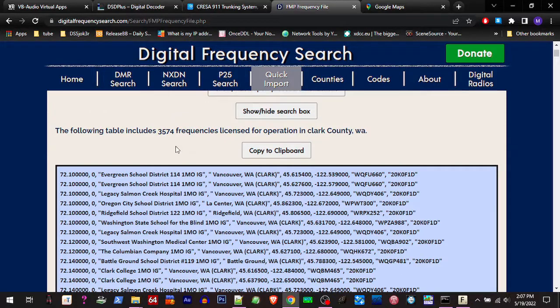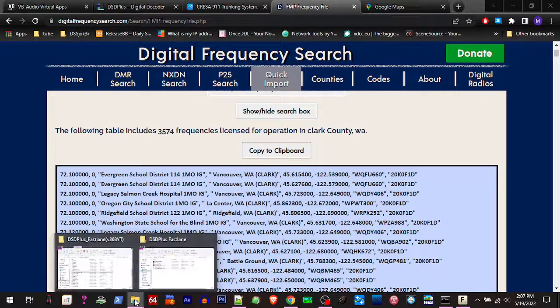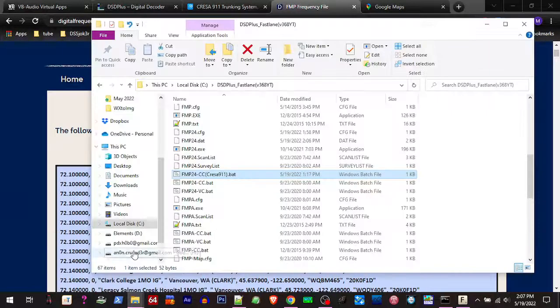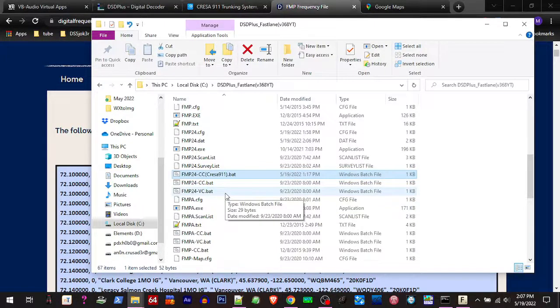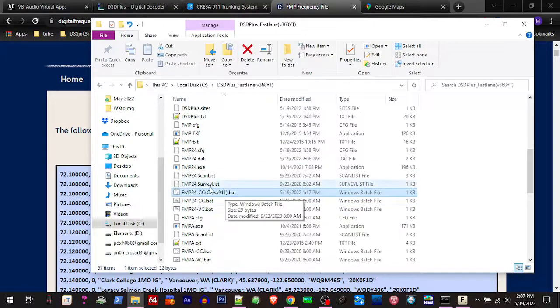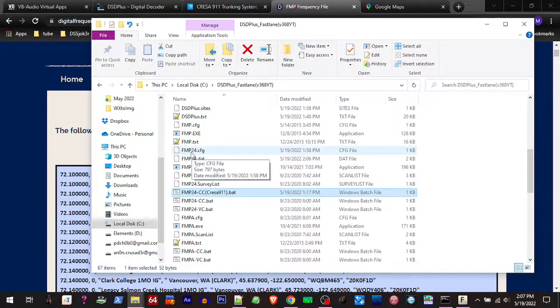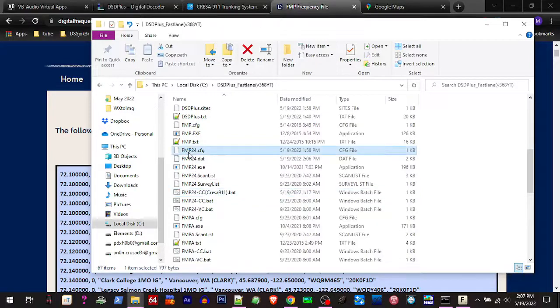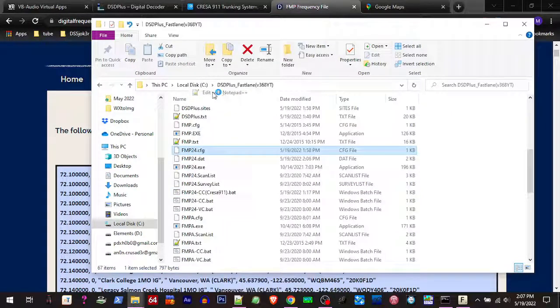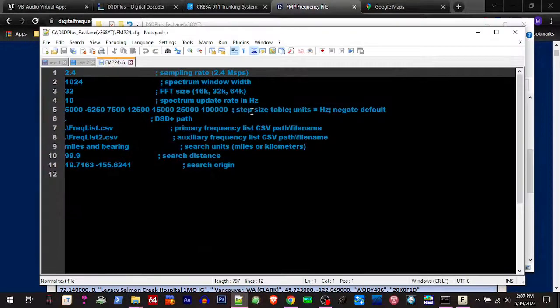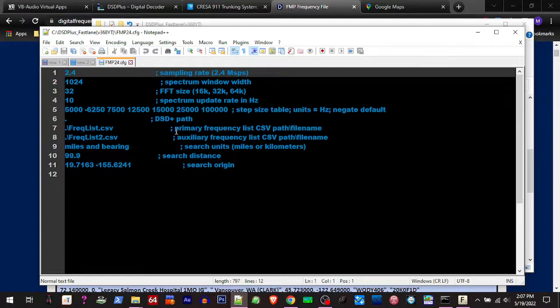So what can I do with that? Well, if you go to your DSD Plus Fastlane folder and you scroll up to your FMP24 config file, if you open that with a text editor, you're going to see down here you got Freak List and Freak List 2, Primary Frequency List.